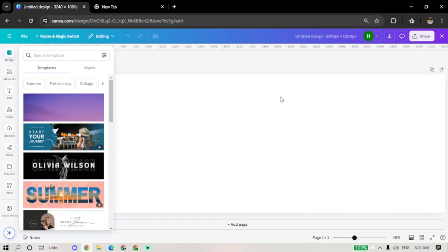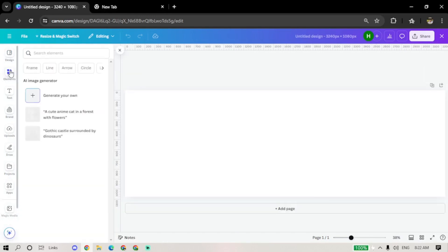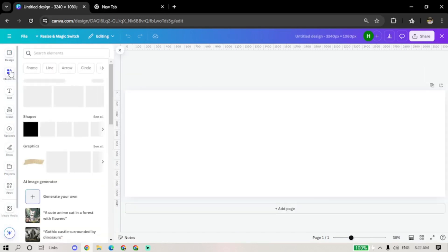Once you have your blank canvas, go to the left-hand menu and click on Elements. In the search bar, type Grid and press Enter.